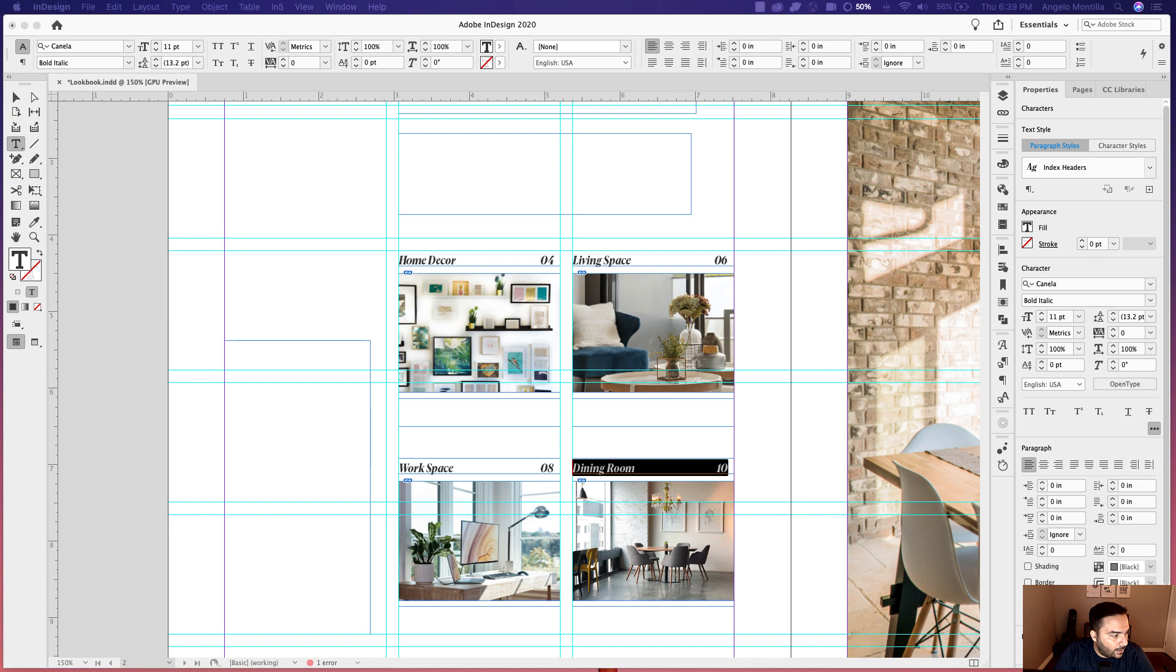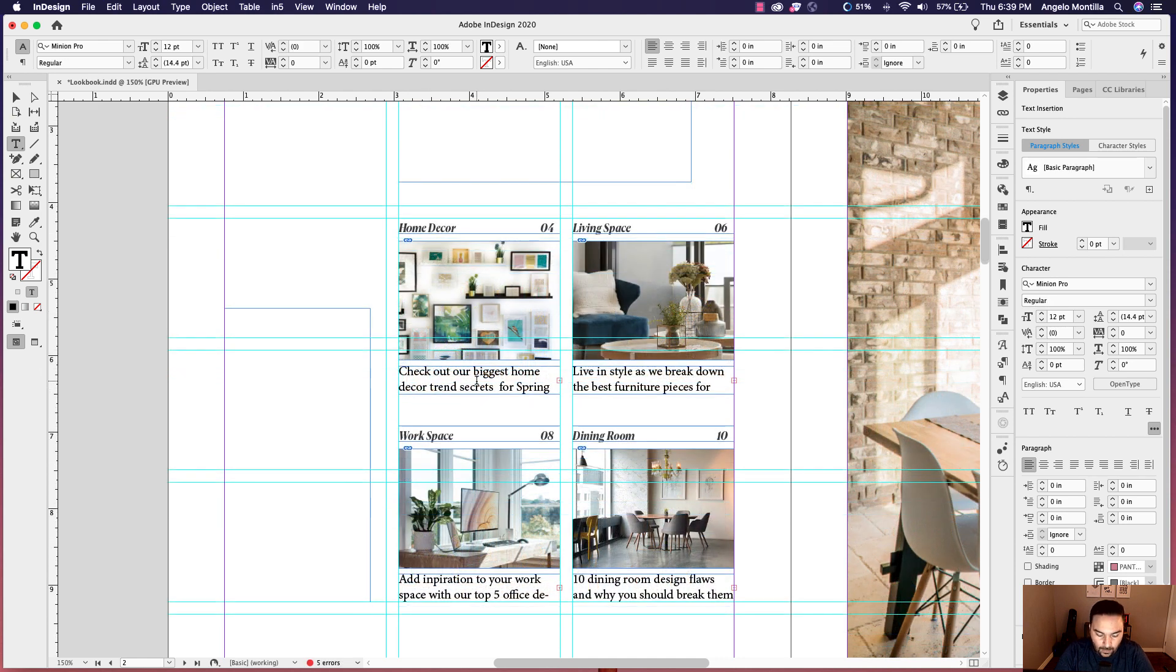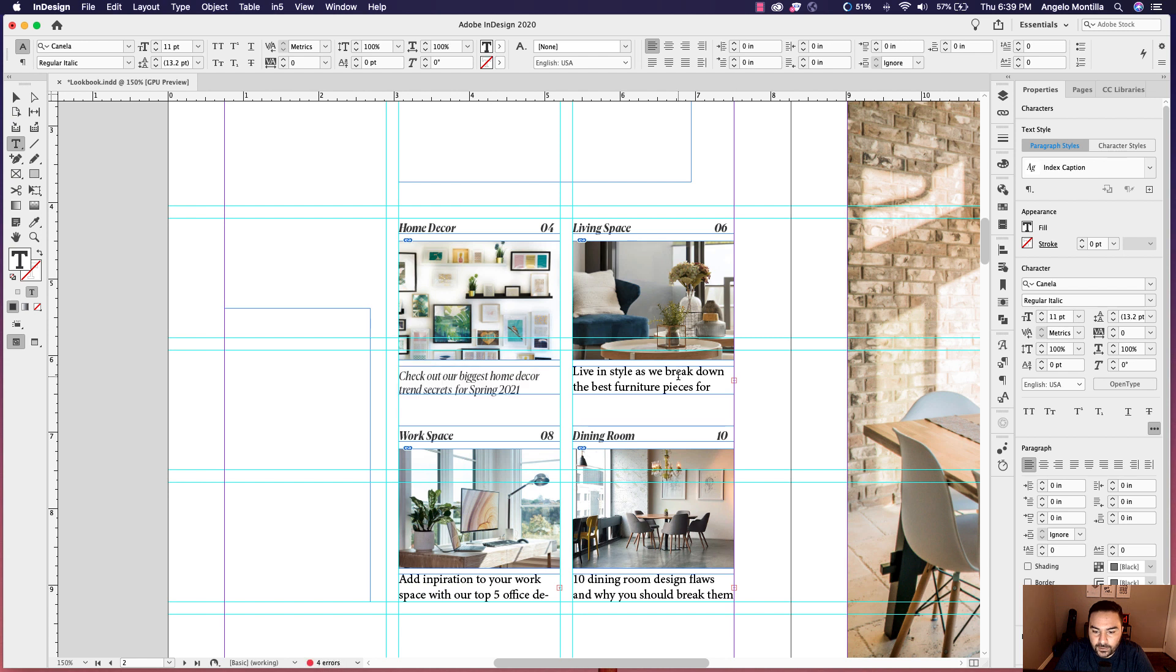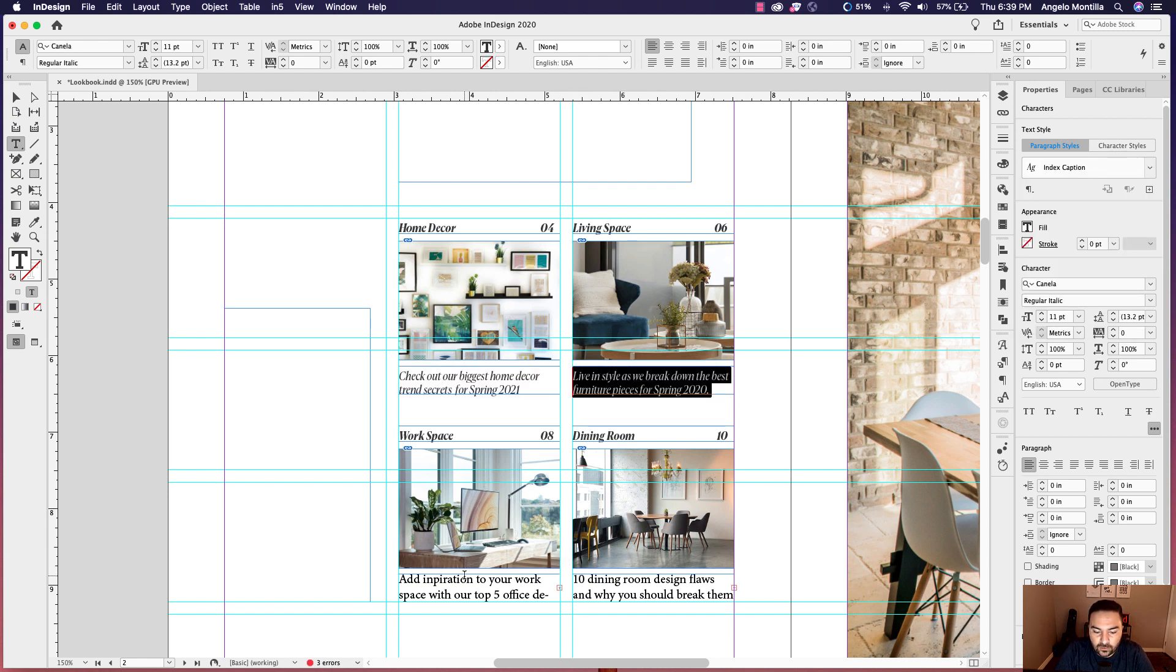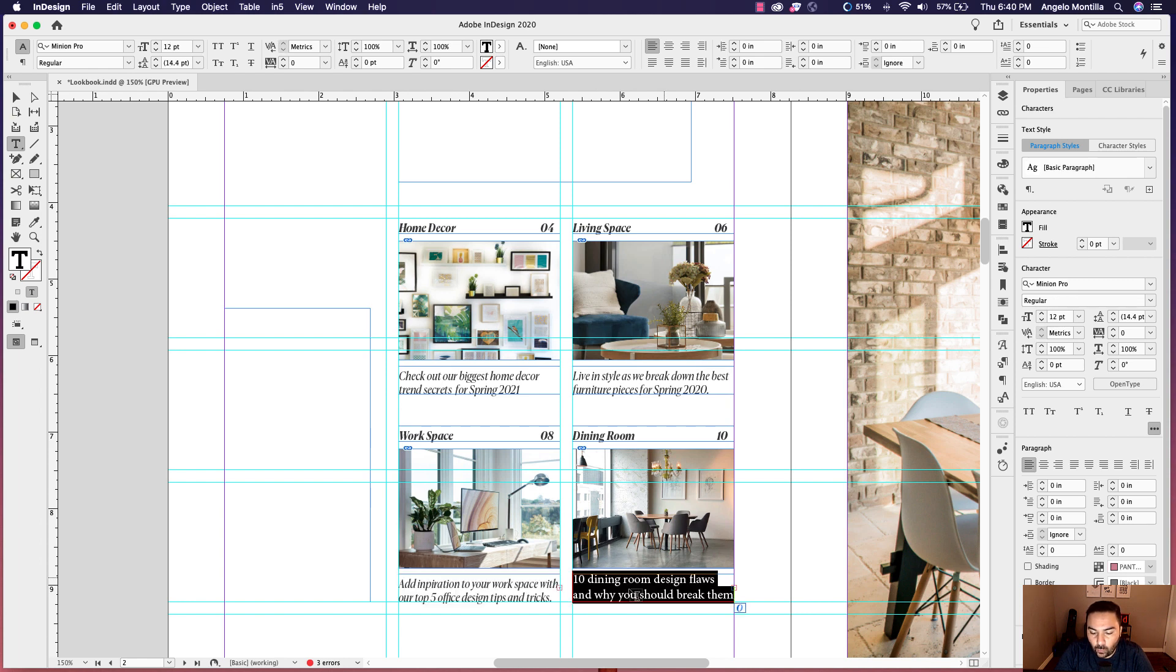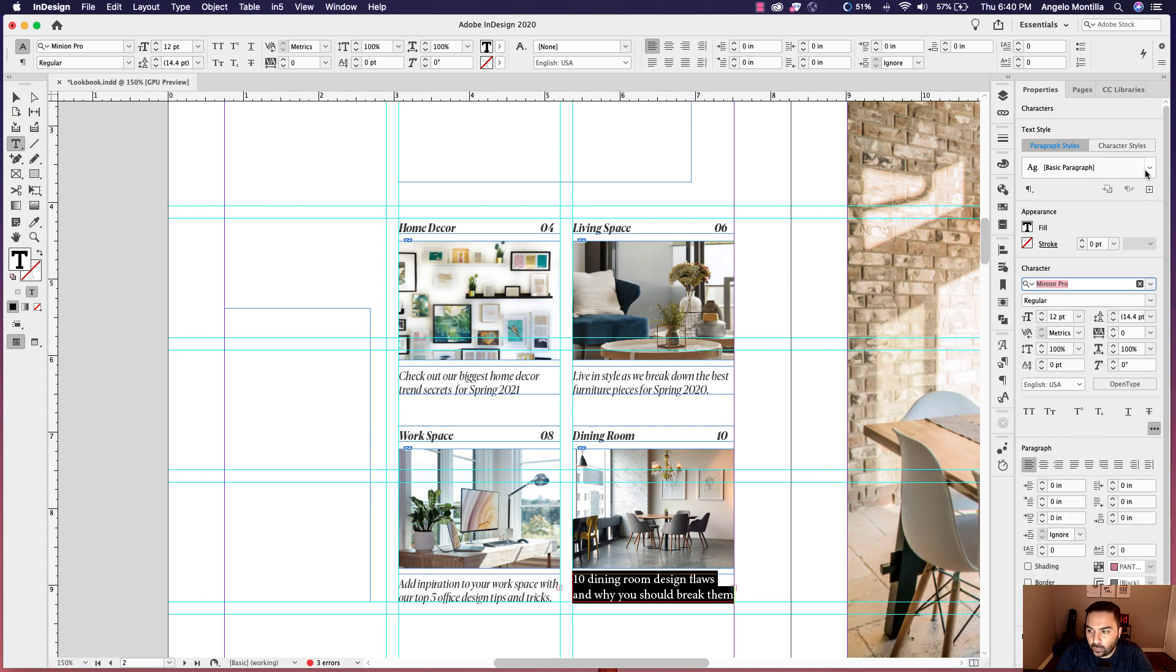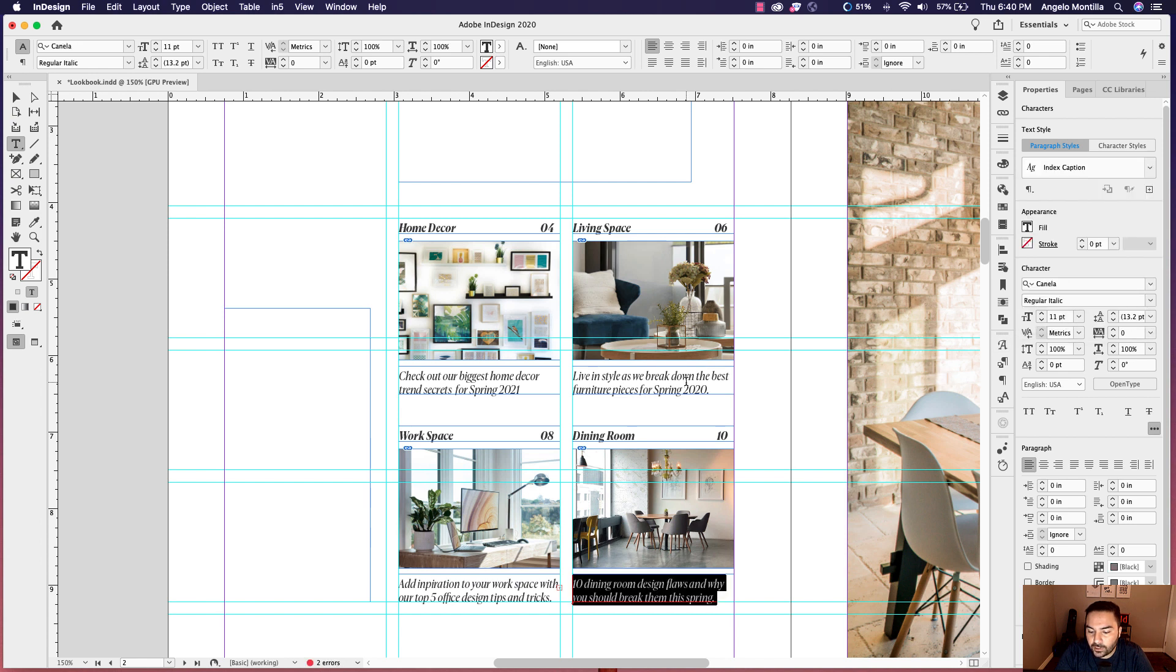And I have little pieces of information or teasers for each box. I'm going to drop those in. And so I went ahead and created a paragraph style for these as well, index caption. And so I'm using one typeface throughout this entire layout. And it's called Canela. So I'm just using different weights throughout and either bold or italic, depending on how I'm using it, but it's pretty much the same font throughout.